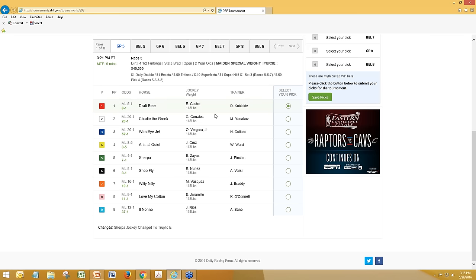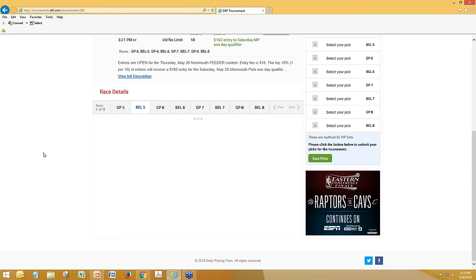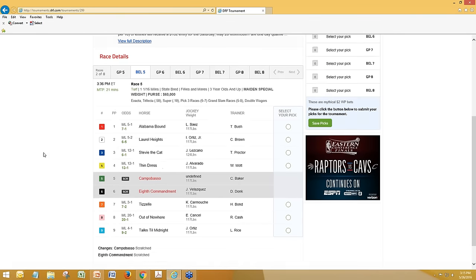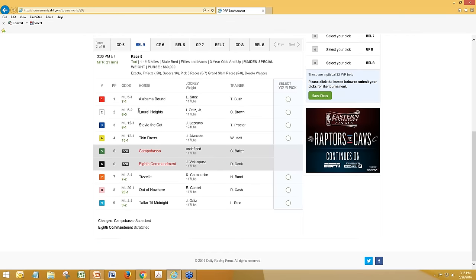And in Belmont race 5, the tote is open so we can see Chad Brown — no surprise — on the turf is favored at 6-5. We've got 7-2. Let's take the 9-2 third choice, the Linda Rice runner. And for leg 3, Gulfstream race 6 — I'm feeling Storm Sense, the 5. These all-in contests, as we'll talk about when we get to strategy, do open up the game to use favorites a little bit more.